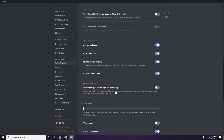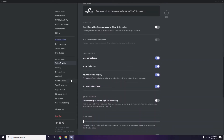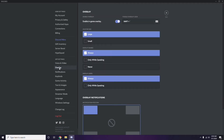Next, go to Overlay, which is below Voice and Video in the sidebar. From here you can turn off the in-game overlay. It is already enabled in most cases, so you have to disable it — turn it off.